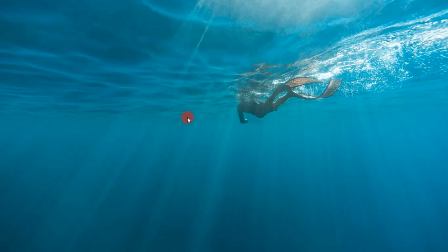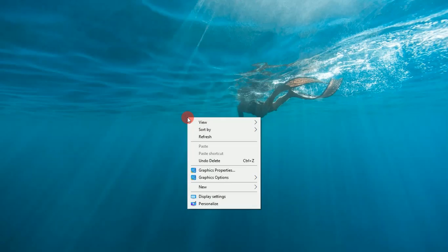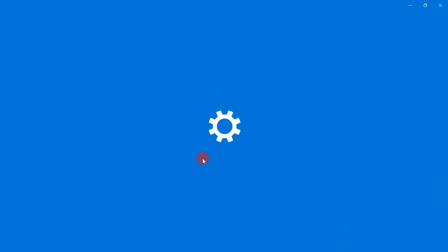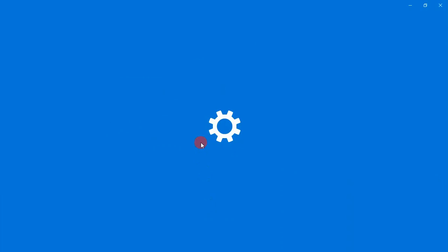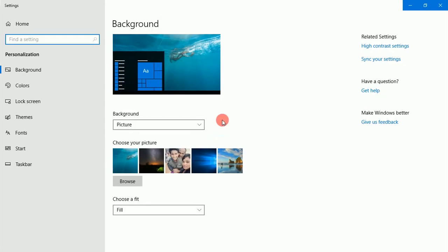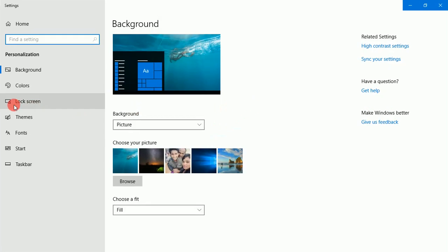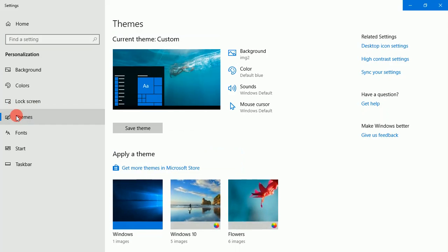So the first step is right click on desktop. The second step is personalize. The third step is go to Themes. The fourth step is go to Desktop icon settings.